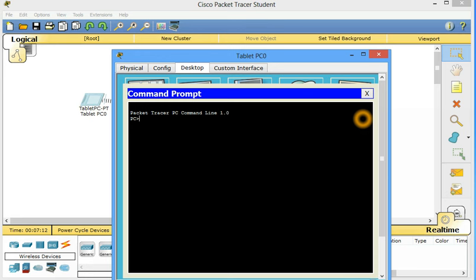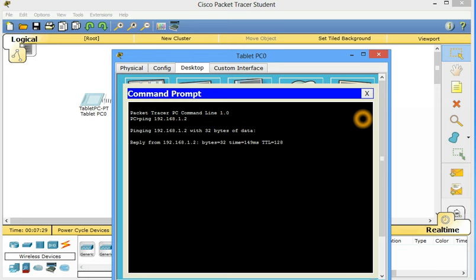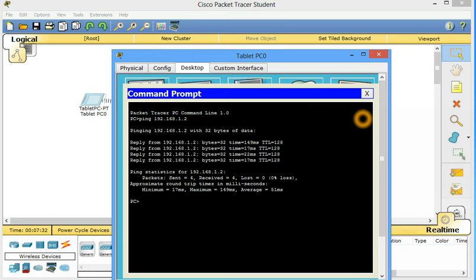What was the IP address of our PDA? So it was 192.168.1.2. Ping 192.168.1.2. Just let's start. Ping.